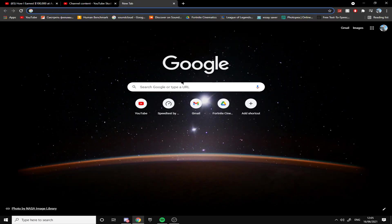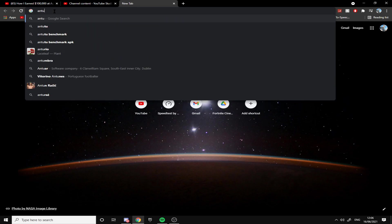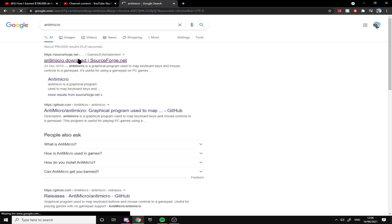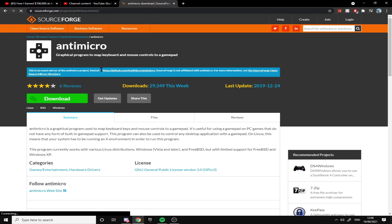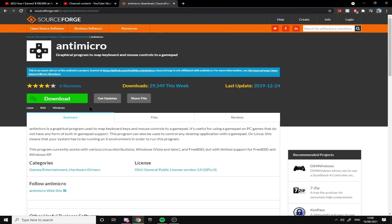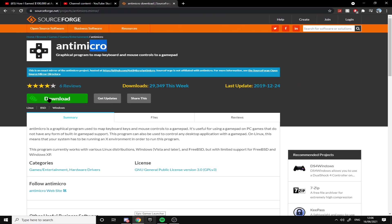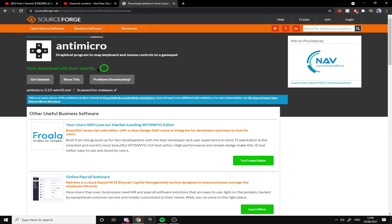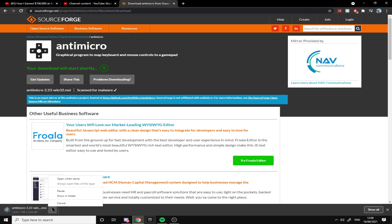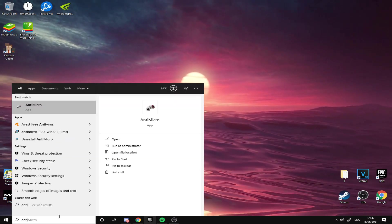The first thing I want to tell you is Anti-micro. This is only for controllers, so I'm sorry for keyboard and mouse players. I will have more keyboard and mouse tips in this video, so make sure to stay and watch. To download Anti-micro, you click on download, wait five seconds, and then press on it. It'll download Anti-micro.